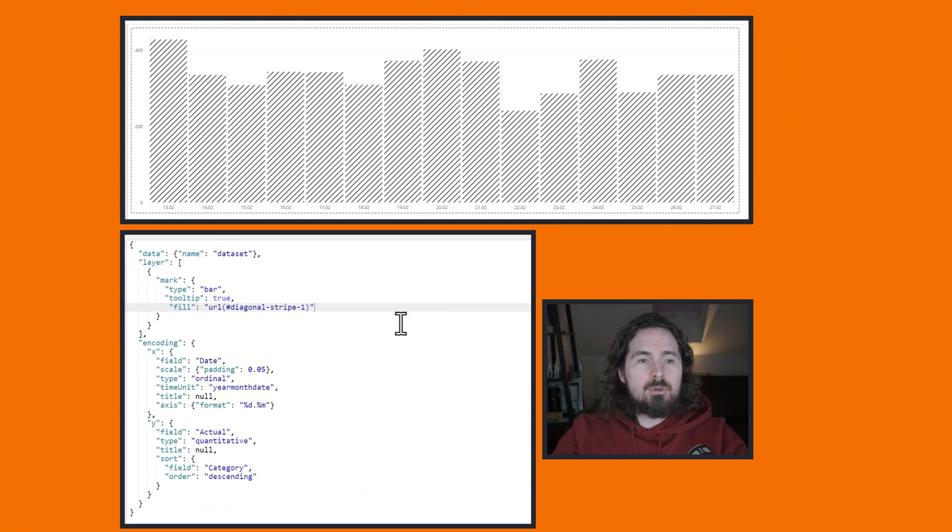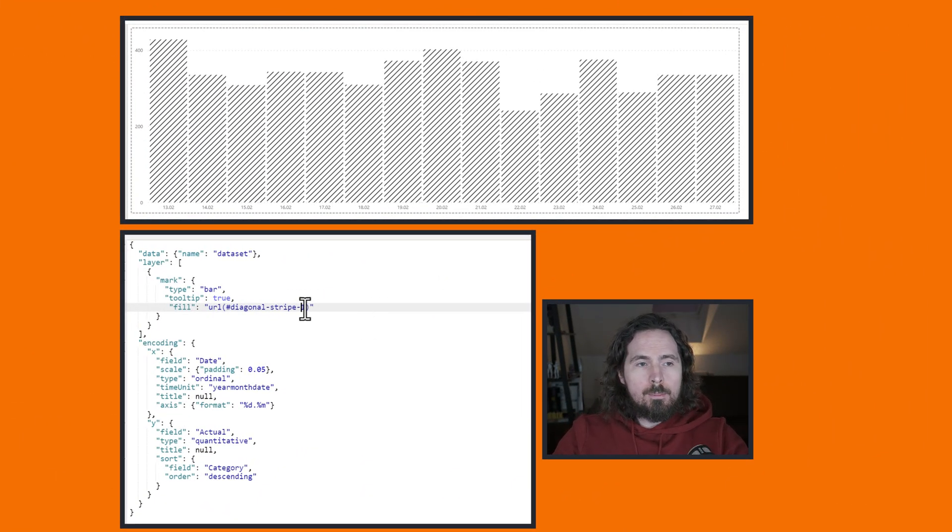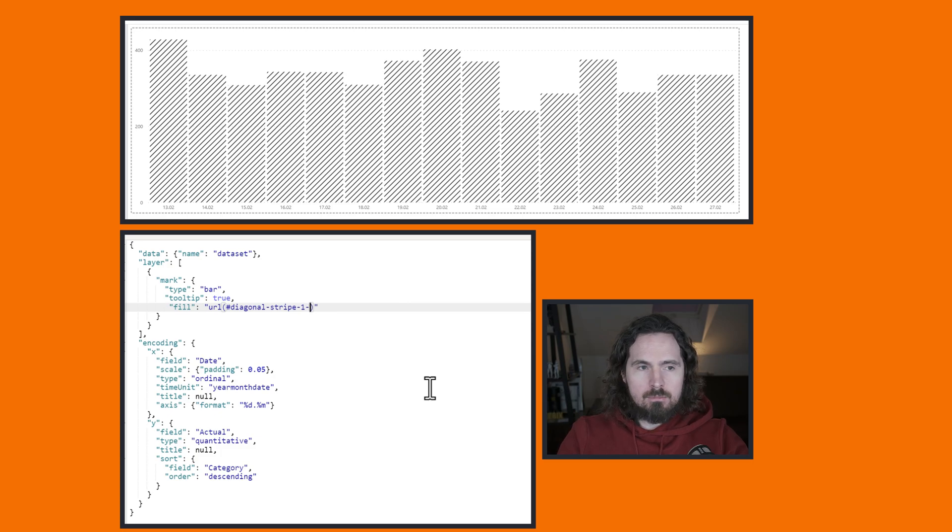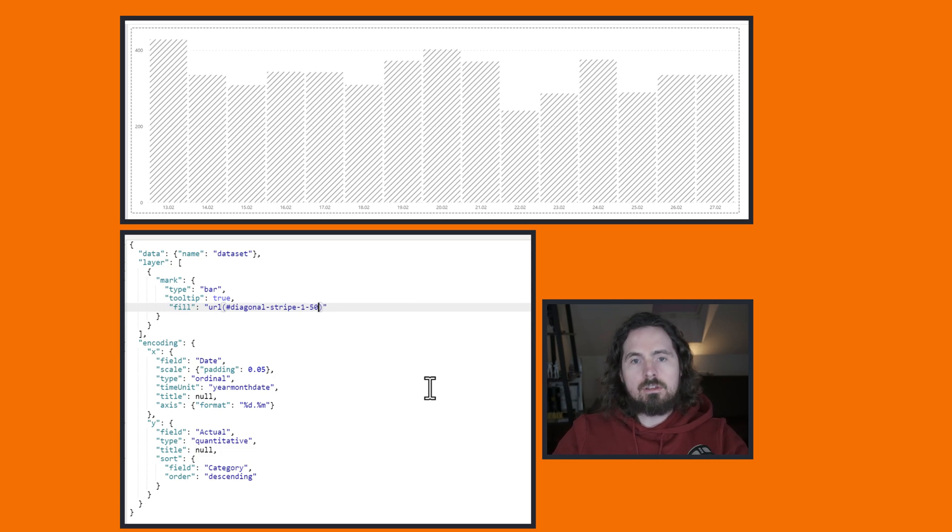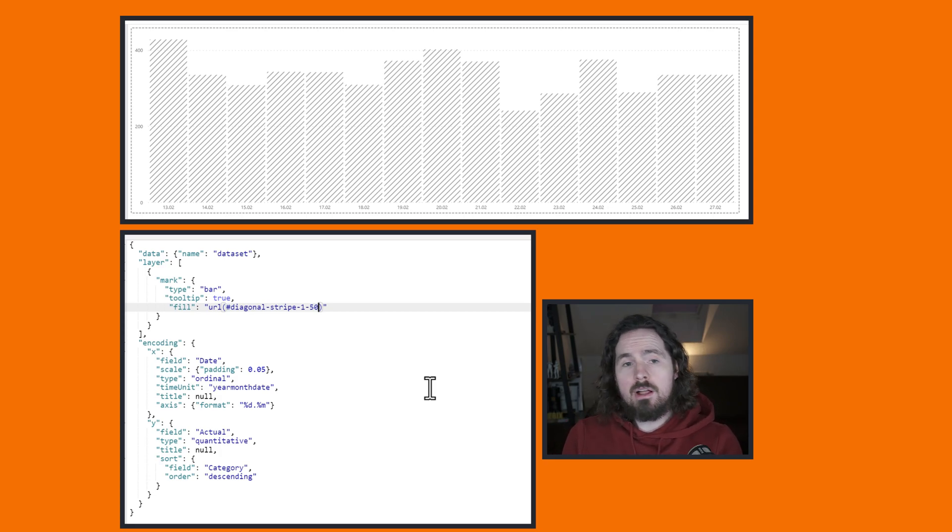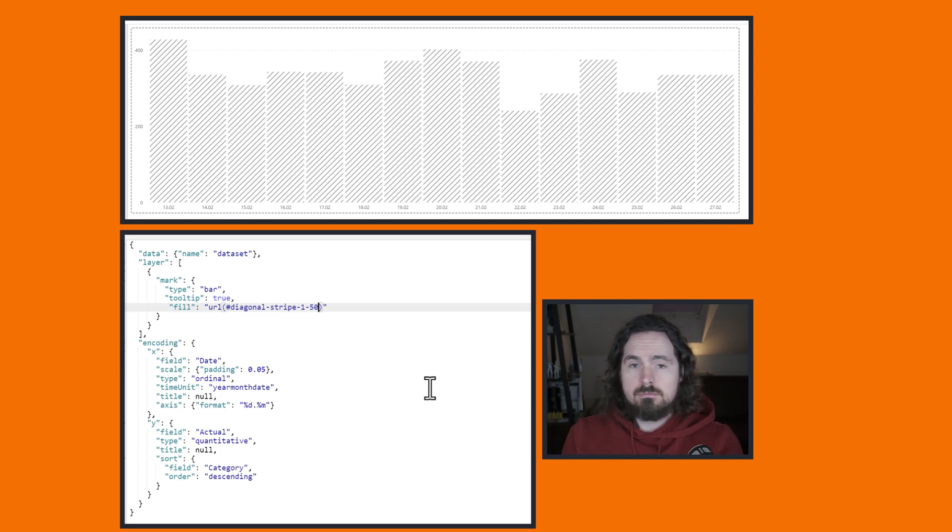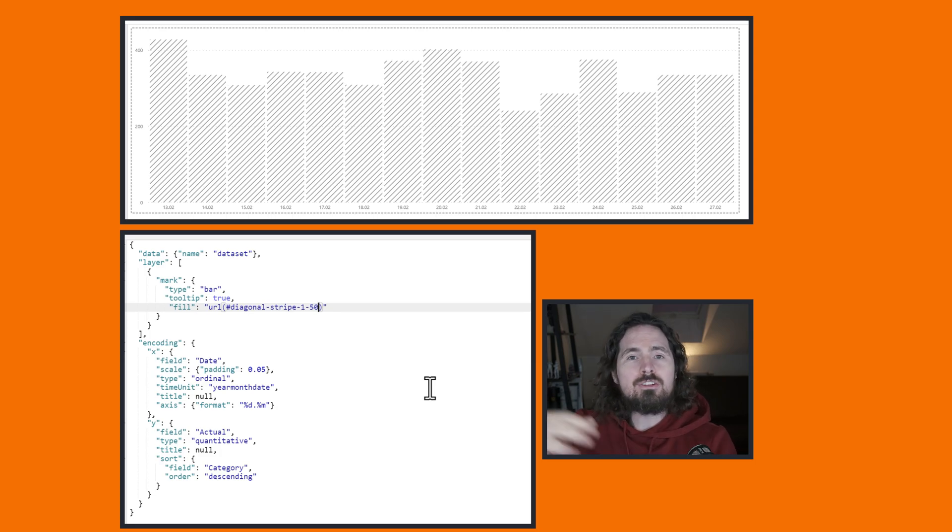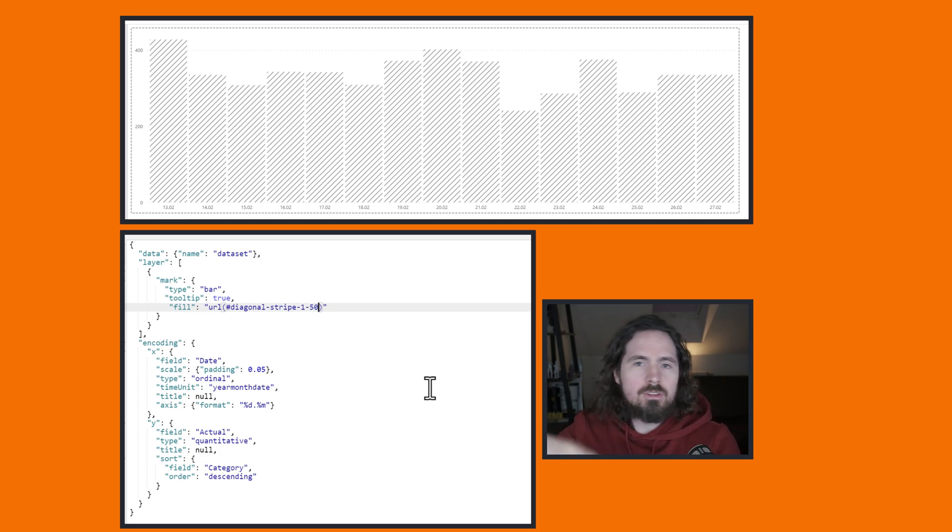So I'm going to stick with diagonal stripe one, but I might just make it 50%. So it looks that way. So now I have this fill with the URL, and I have this diagonal stripe. Nice. I'm not going to go through each one, because there are plenty of options. And you can play with that yourself.